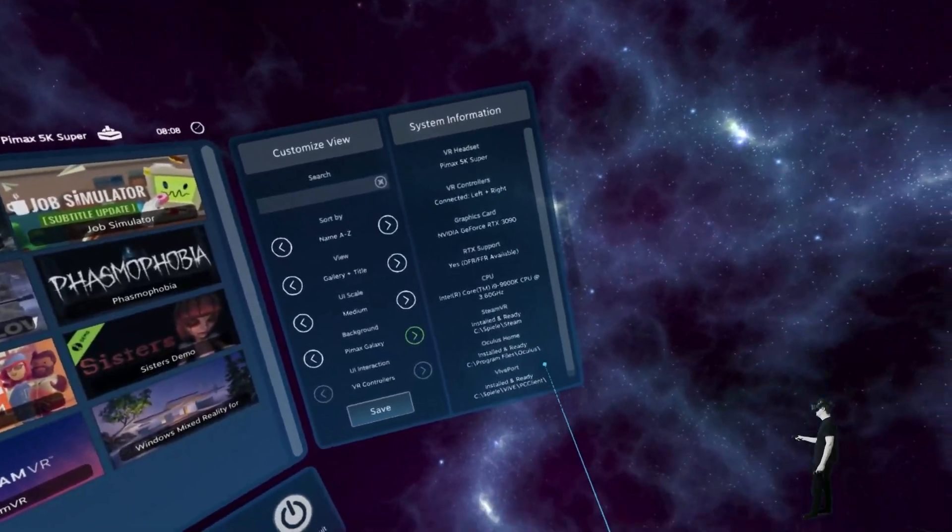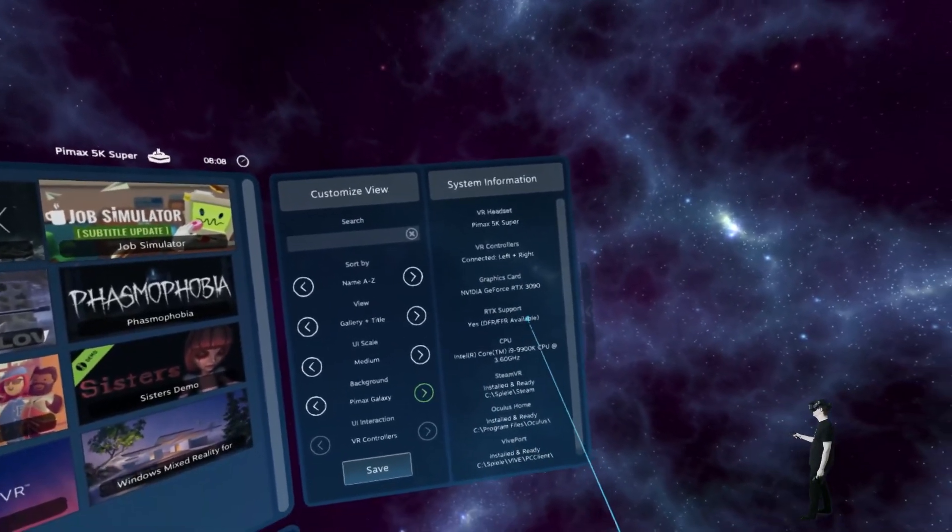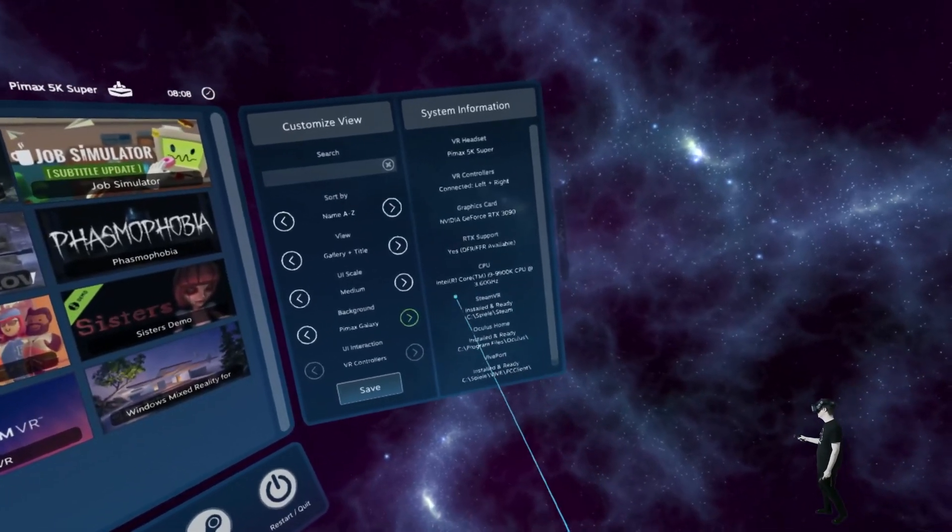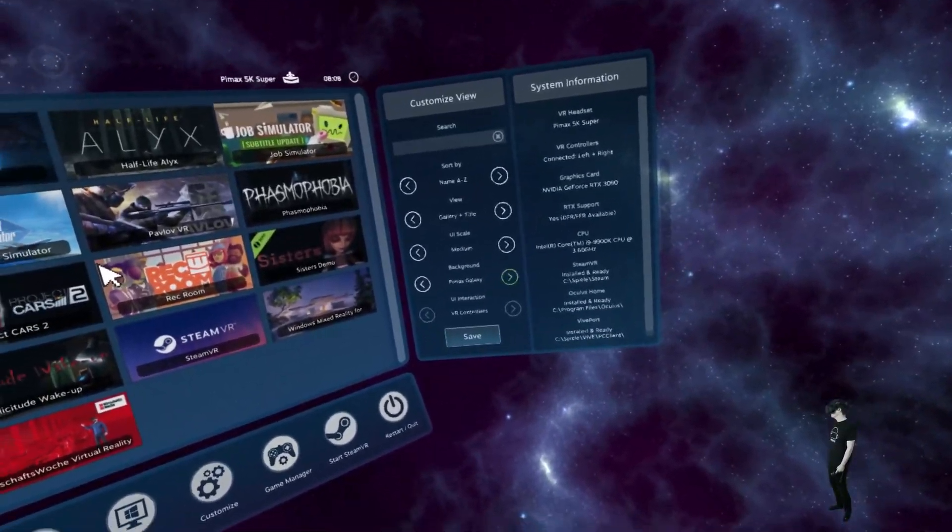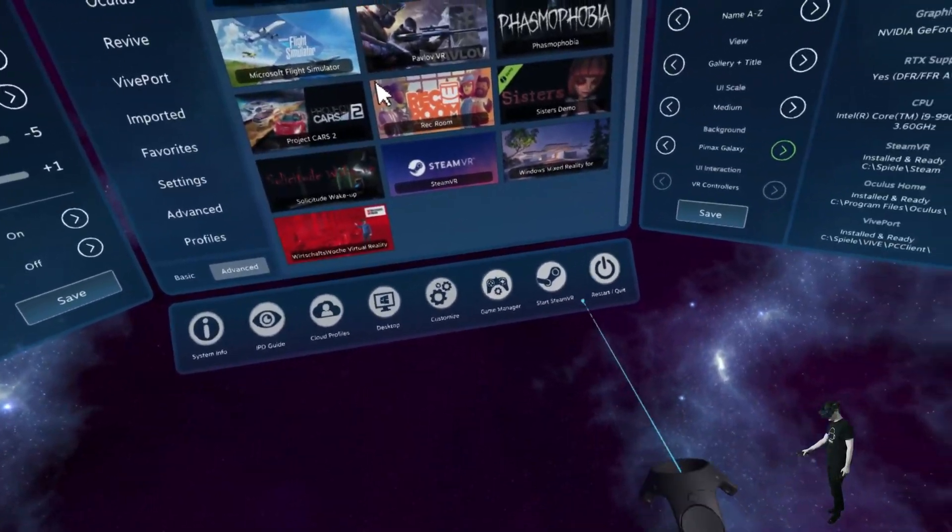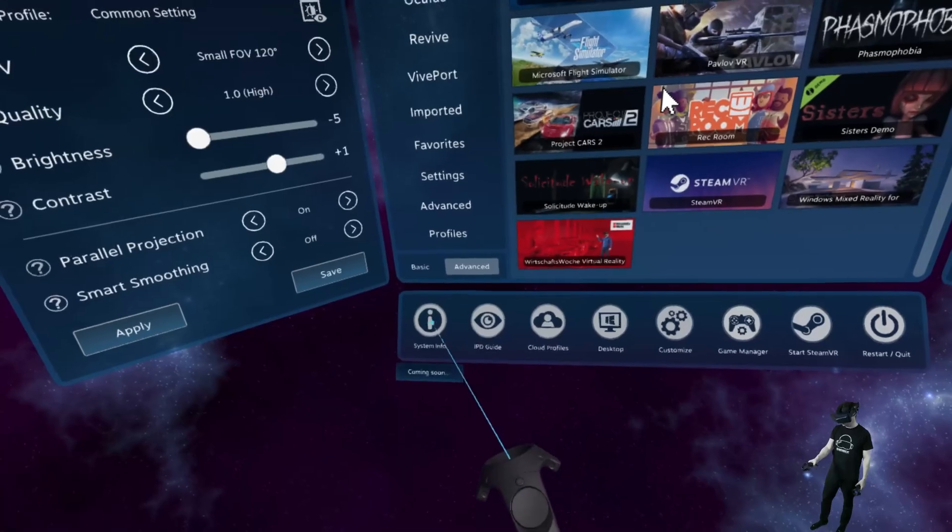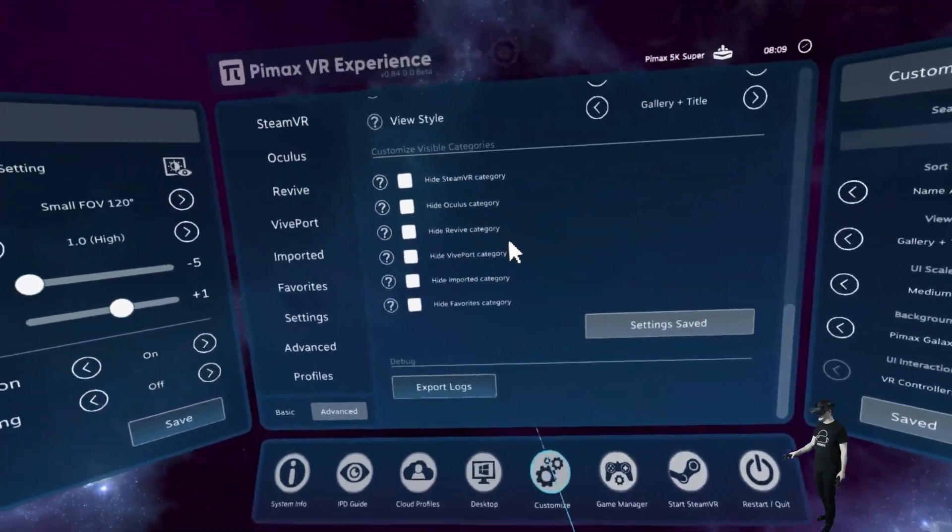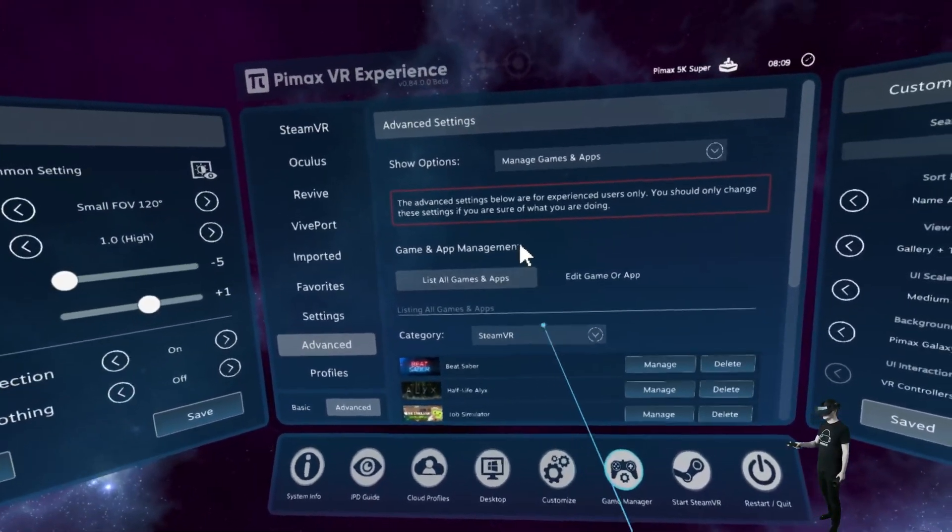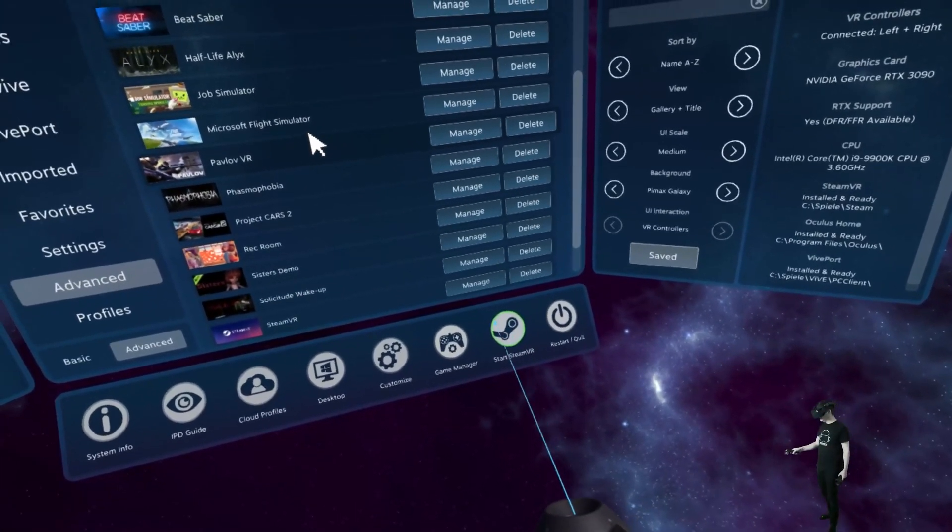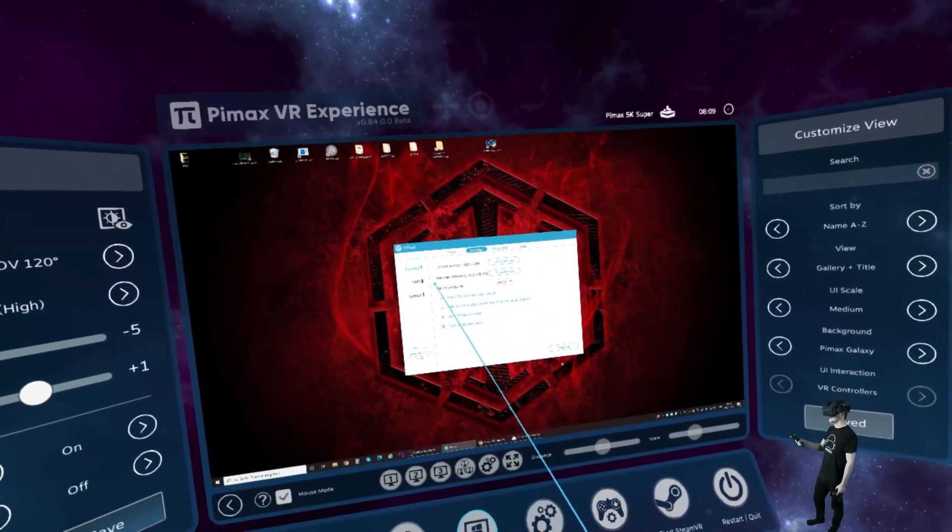And then here on the side, we see our system information, my graphics card and stuff, RTX support CPU, where the Steam games are, the stuff for Oculus and Vive port locations. And here on the bottom, we have different stuff. But that is coming soon. It's not included yet. Here, we can also customize everything. We can hide different categories here. We have a game manager that I already showed here. Here we can start SteamVR or restart and quit. And here we can show our desktop.